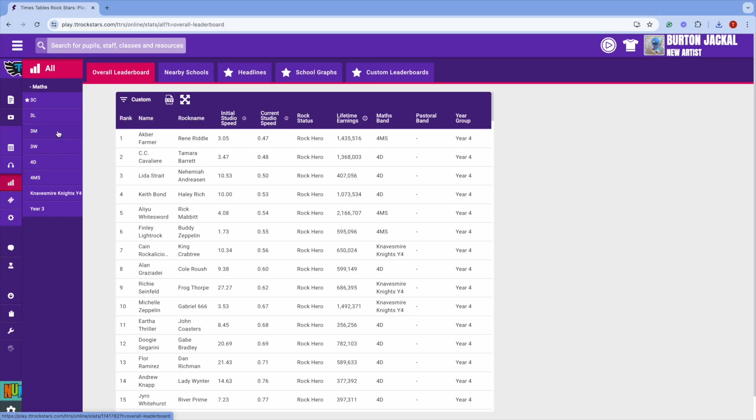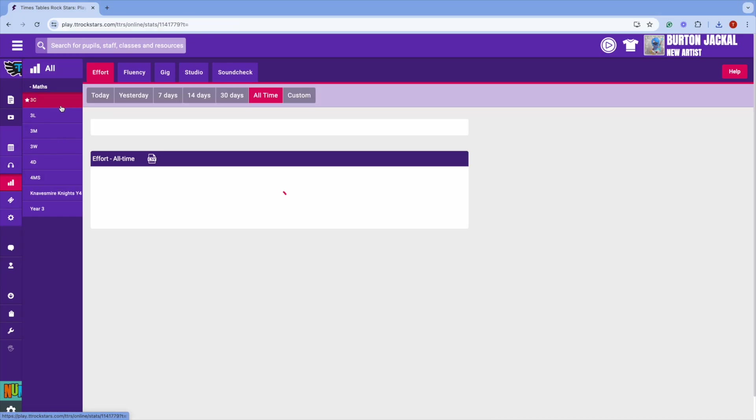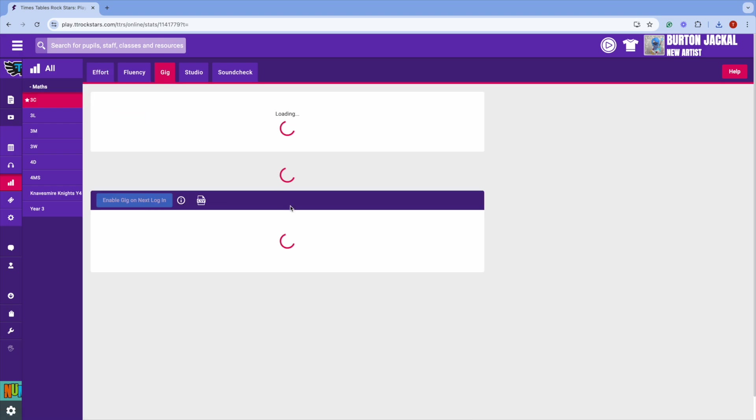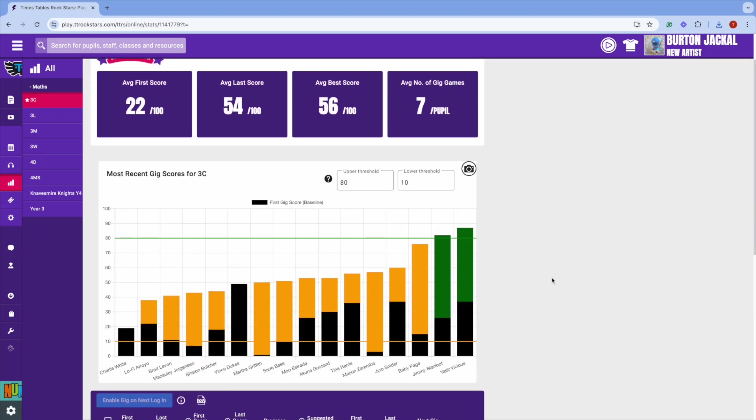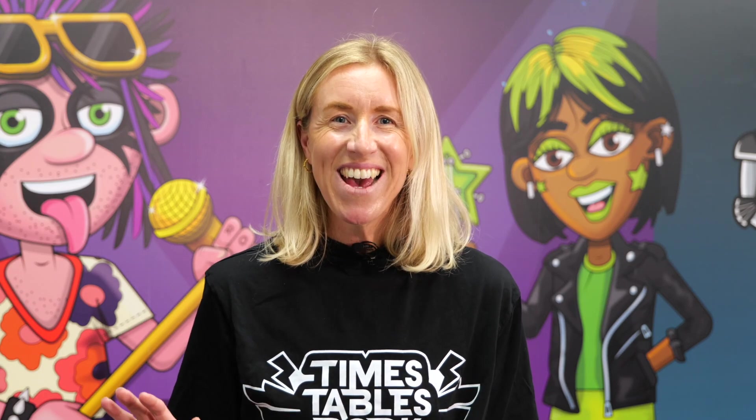Select your class, then Gig. If you want to know more about setting a baseline on TT Rockstars, you can watch our dedicated baseline video which is linked in the description.